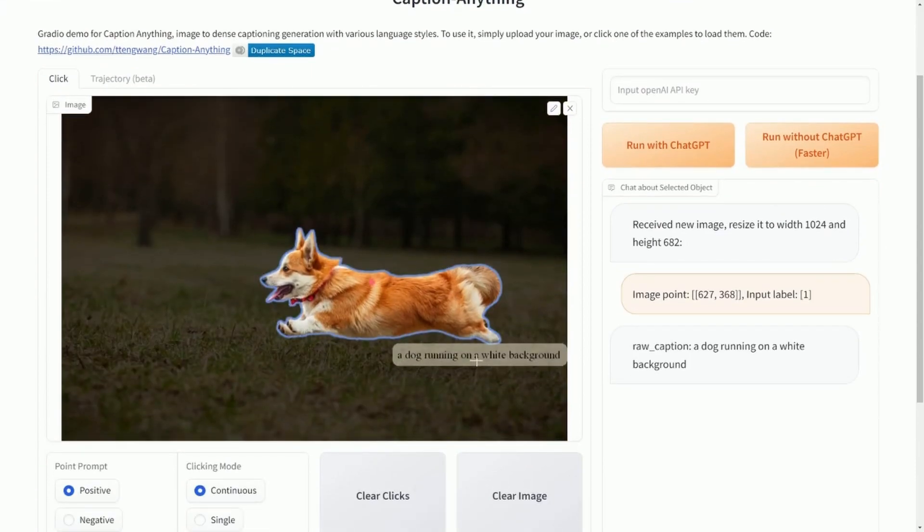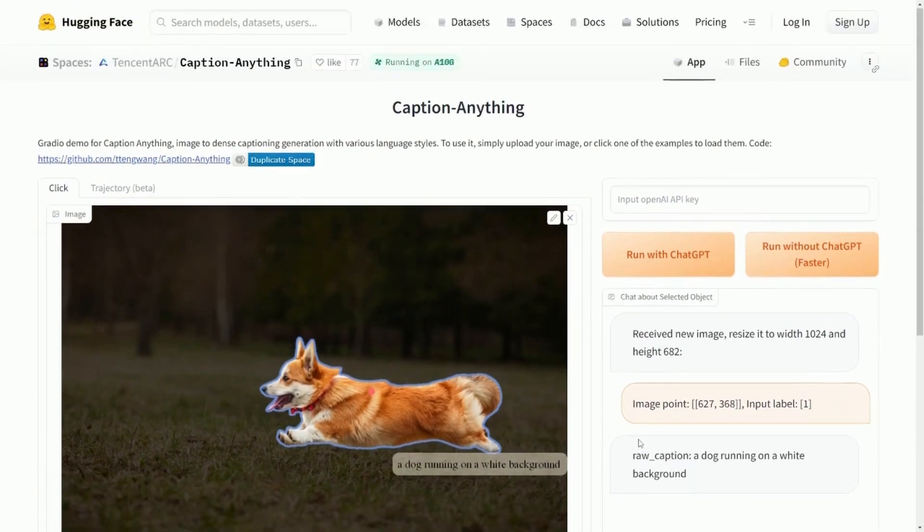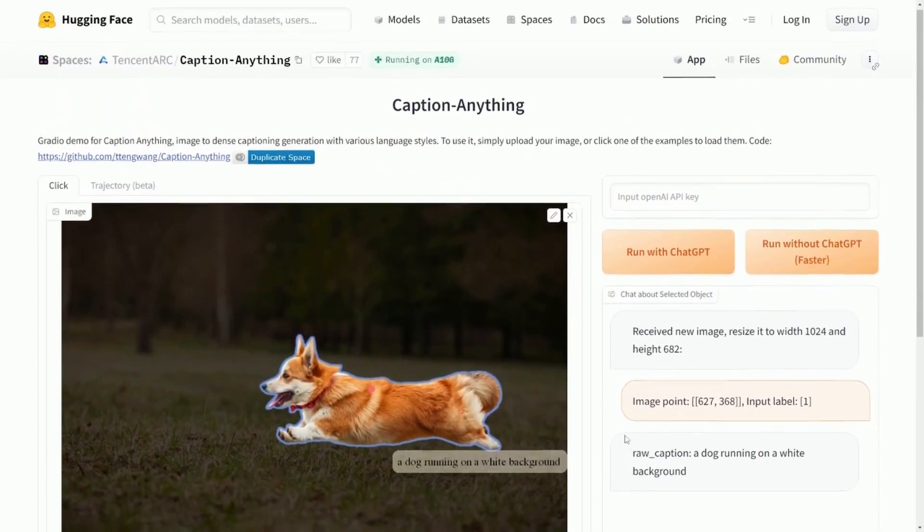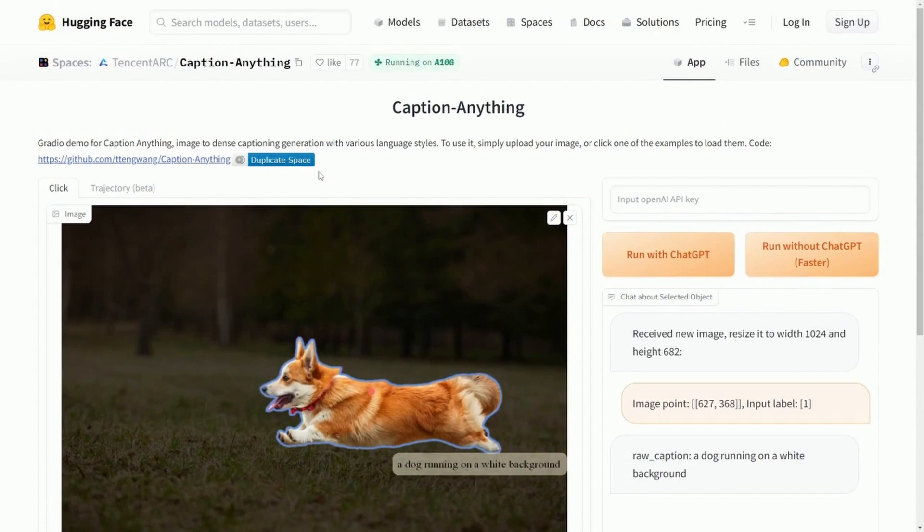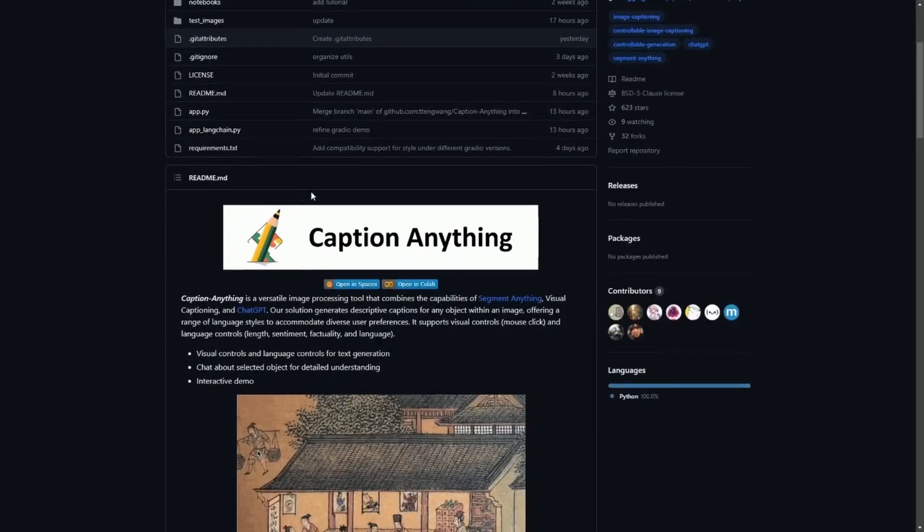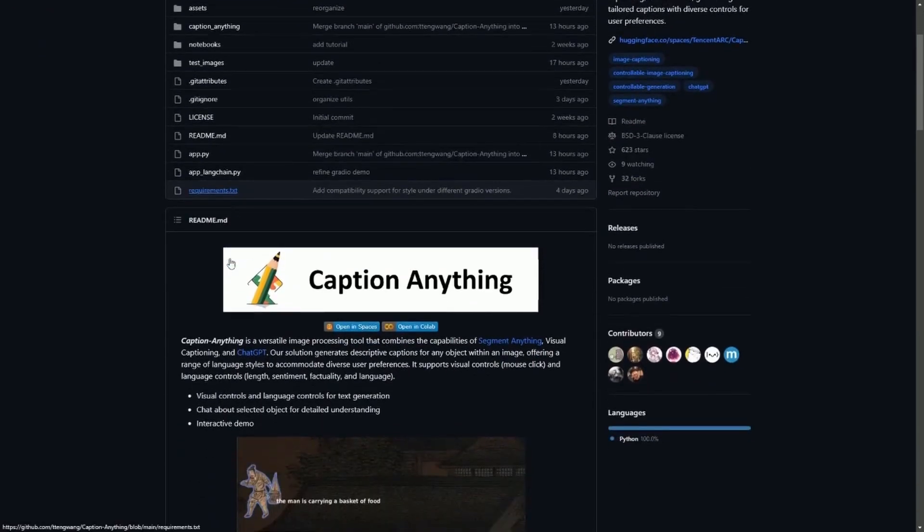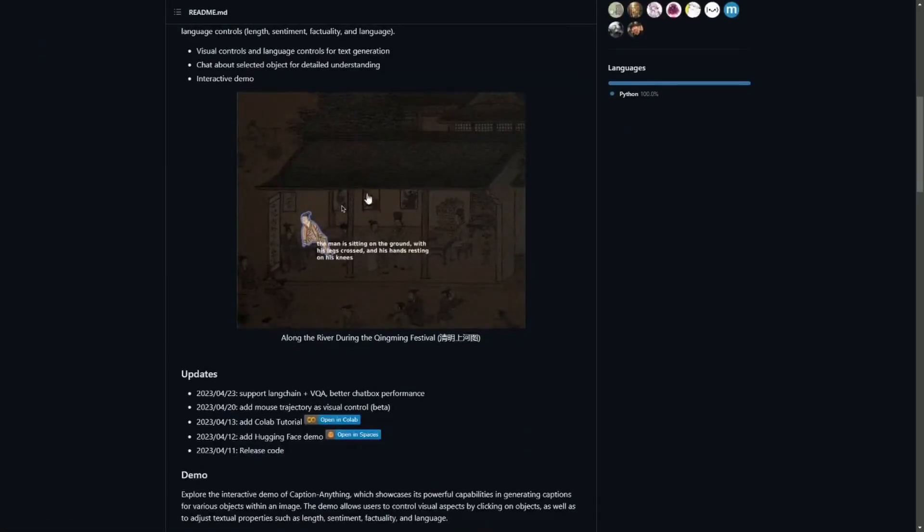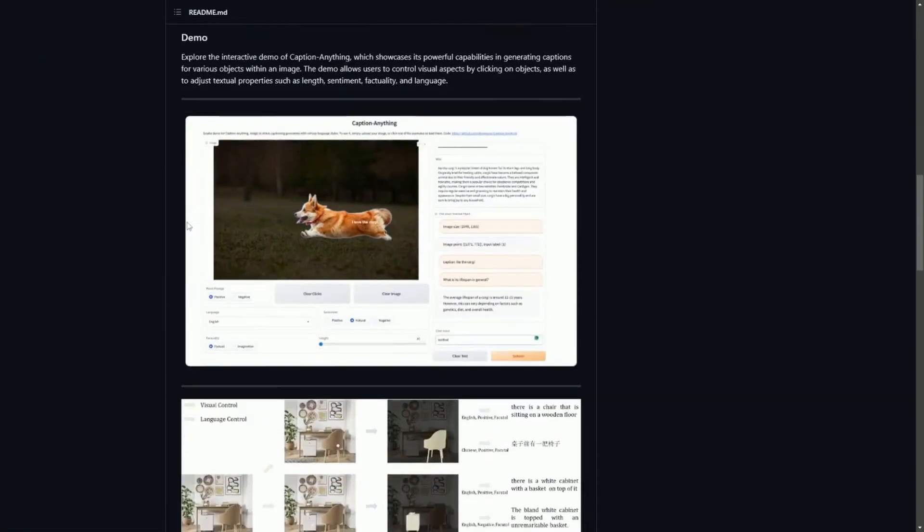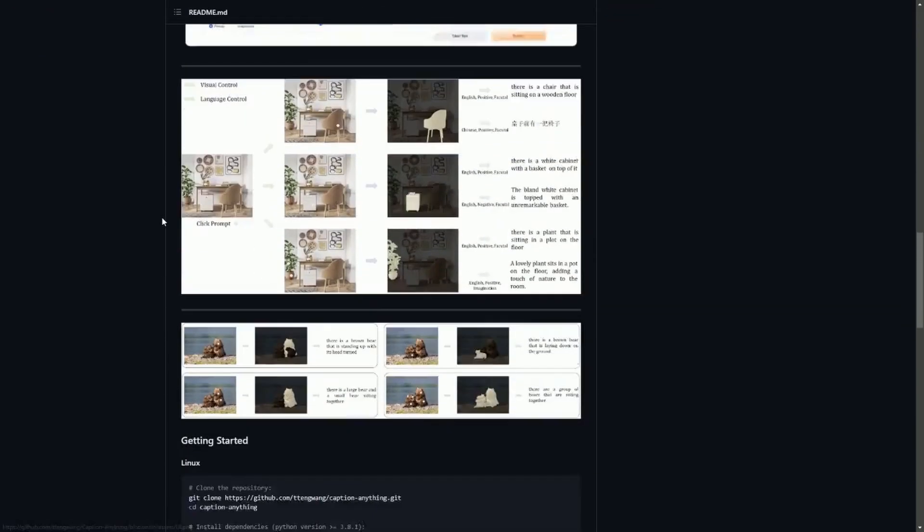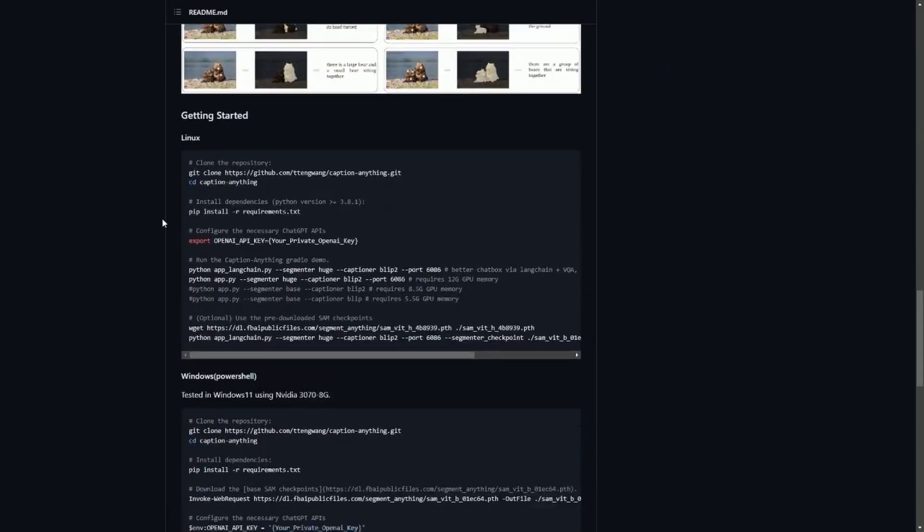It says 'a dog running on a white background.' Well, that's pretty close. But anyways, this is a great start to check out the space. And you can actually duplicate the space or actually look at the source for the space, which allows you to see code that was generated in order to create this. And a lot of these are open source projects.